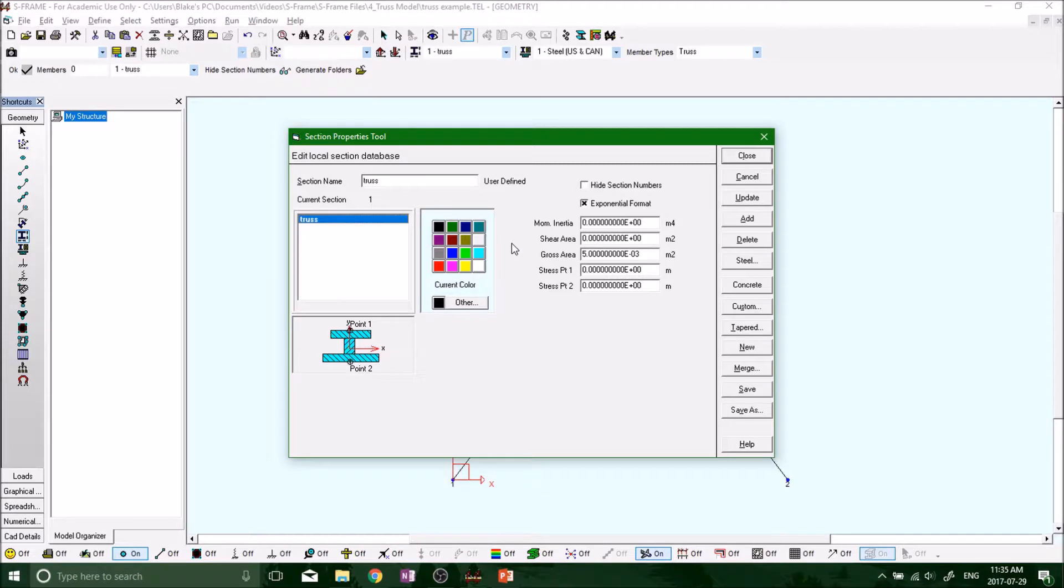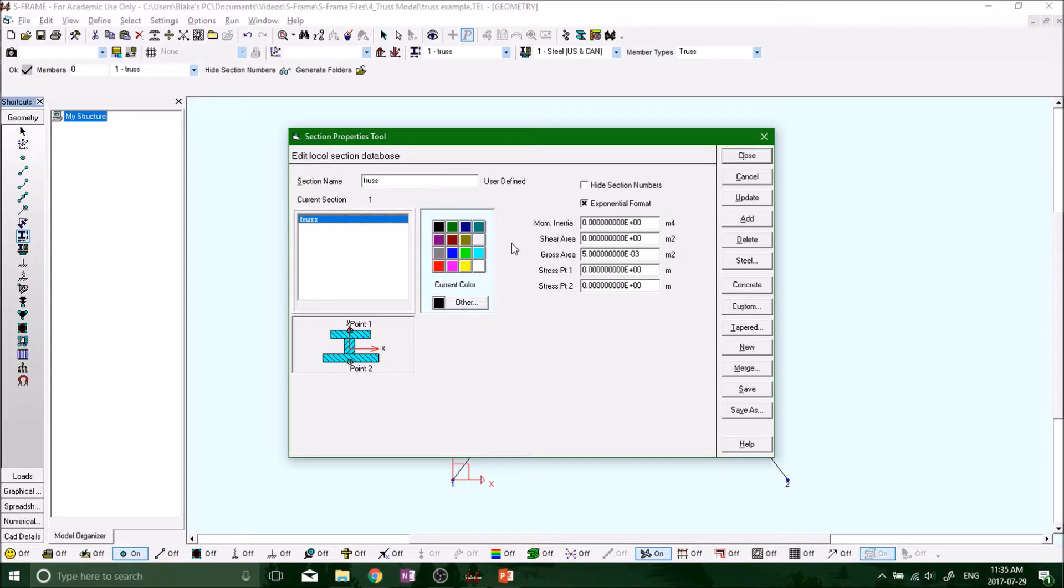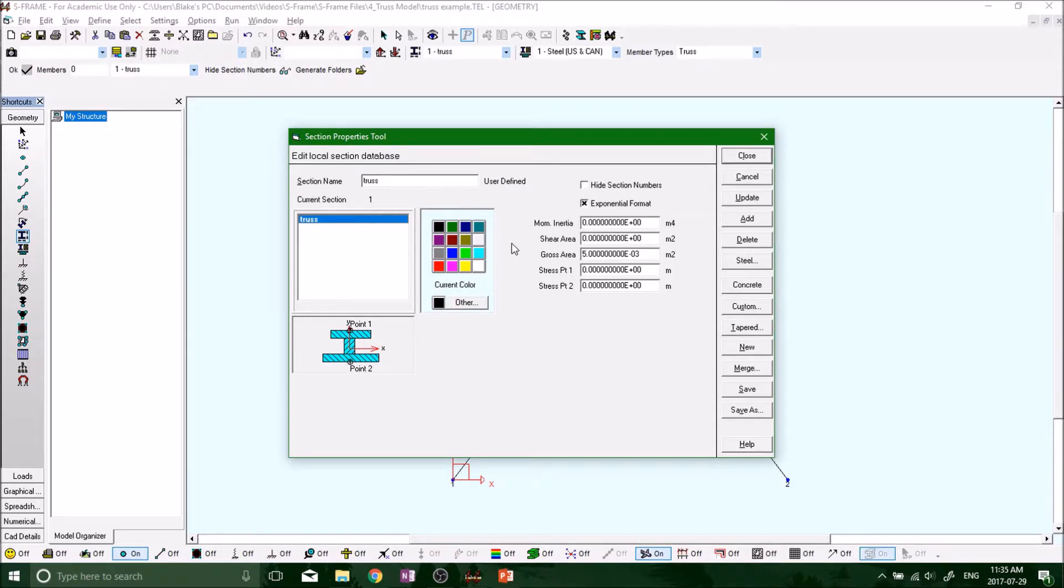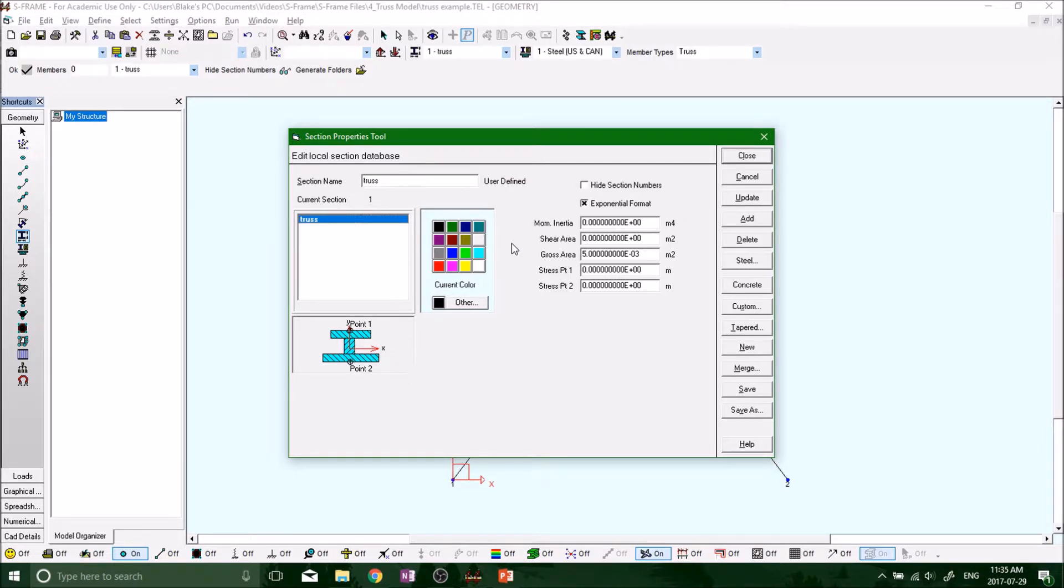From your structural analysis courses, we understand that shear area accounts for the last five to ten percent of overall deflection. But because trusses are used mainly for brace frames, we don't account for any shear area. We could, but it's not necessary for the simplicity of these examples.